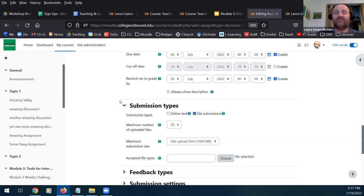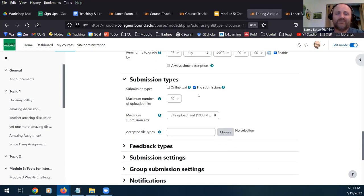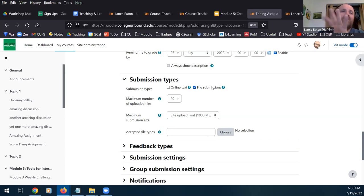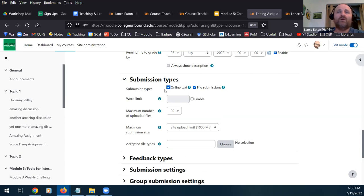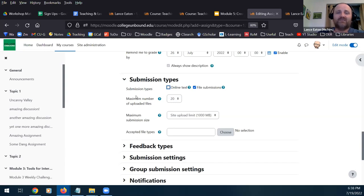Submission type gets into an interesting area: you can have students submit files — uploading a document, audio file, etc. — or they can submit online text. You can choose one or both. What I strongly recommend is if you have a preferred way, make sure you use only that method. If you really want files, don't have online text enabled because it can cause confusion — students may wonder whether they're supposed to copy and paste.